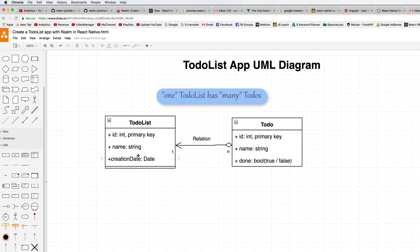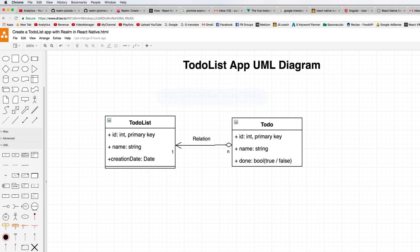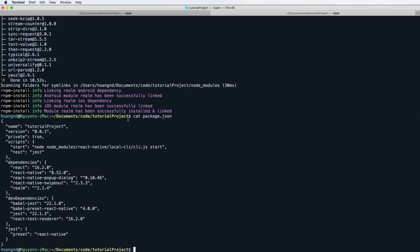We have react-native, Realm, popup-dialog, and swipeout installed — but Realm is the most important. Here is the UML diagram: one TodoList has many Todos, and one Todo belongs to only one TodoList, so the relation is one-to-many.